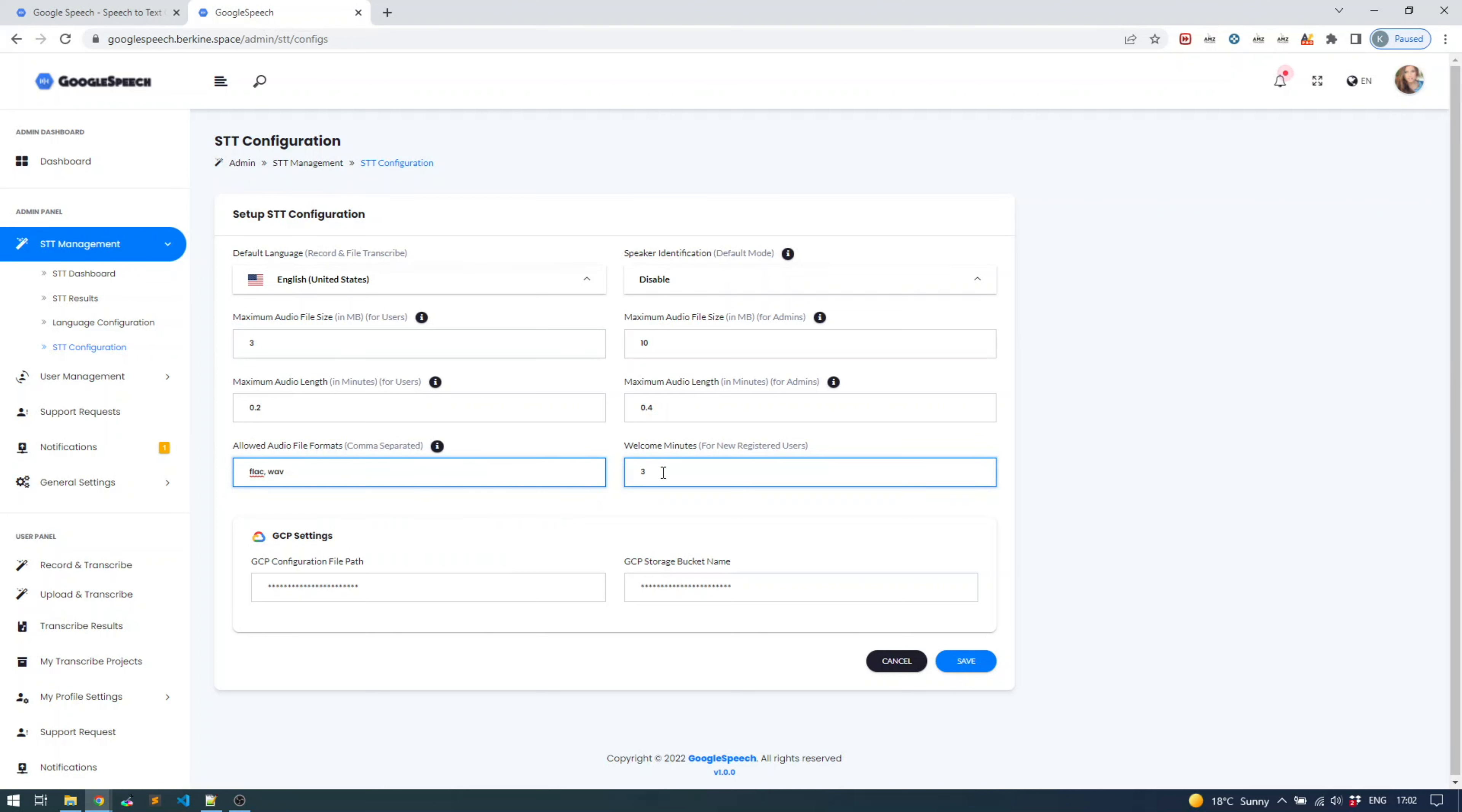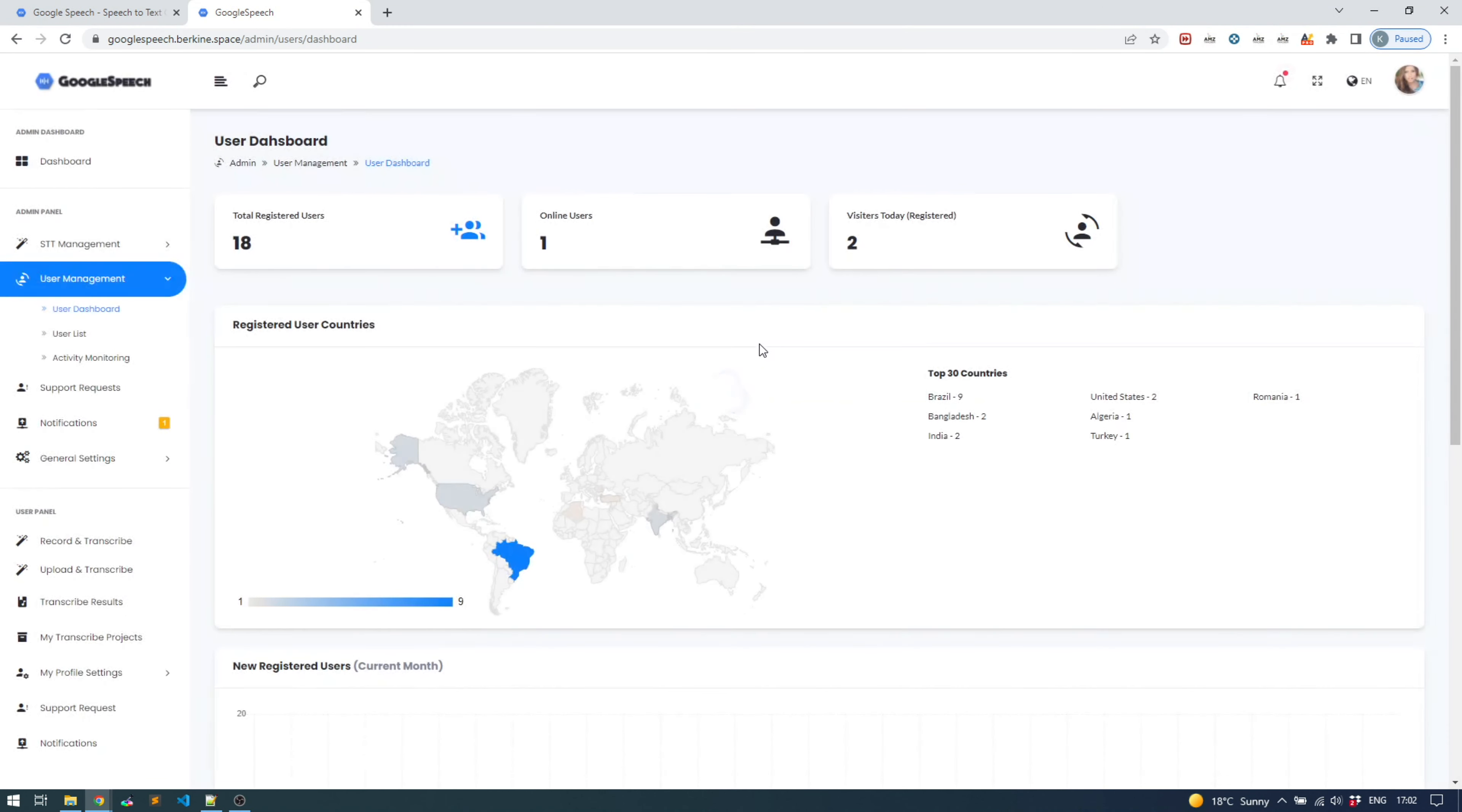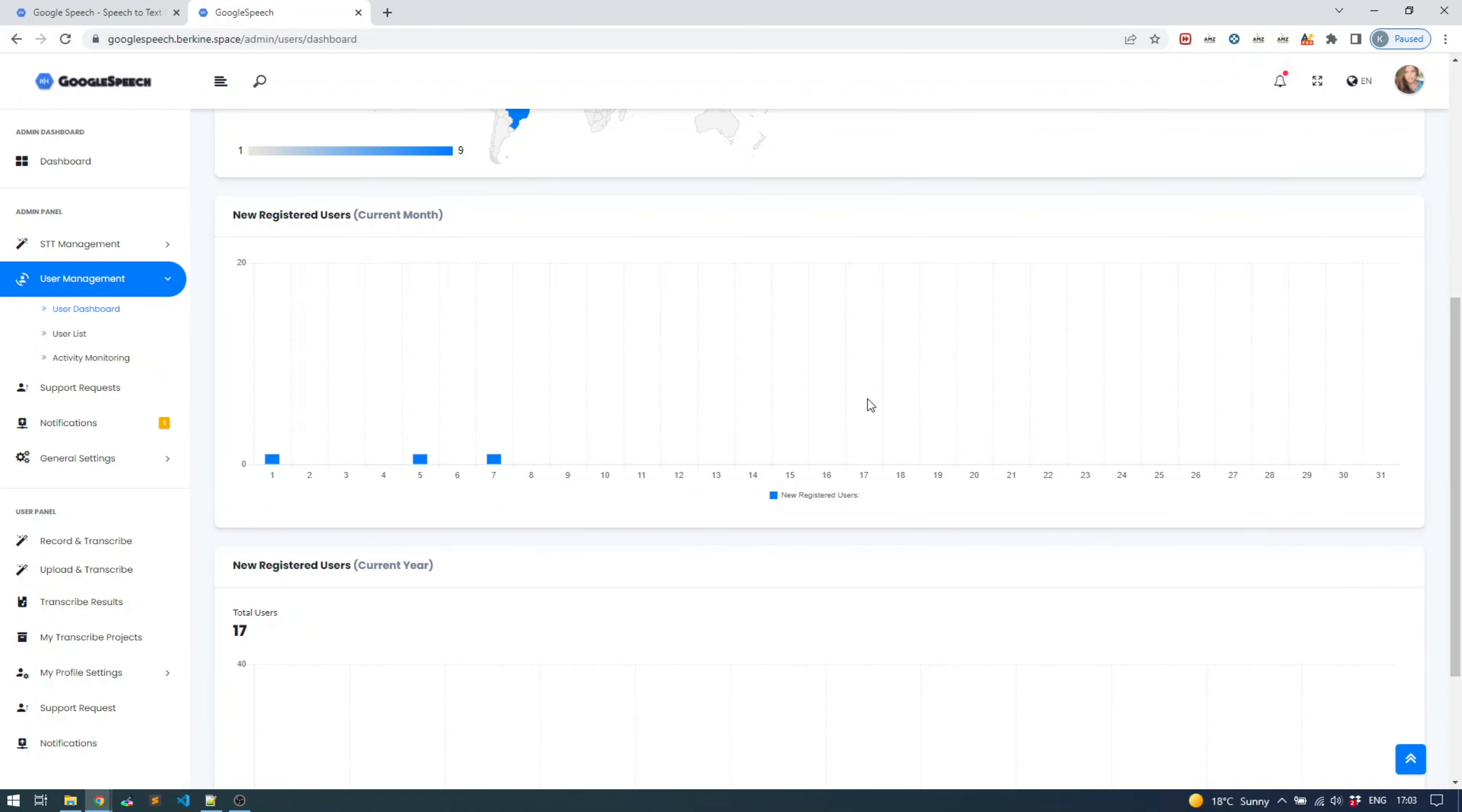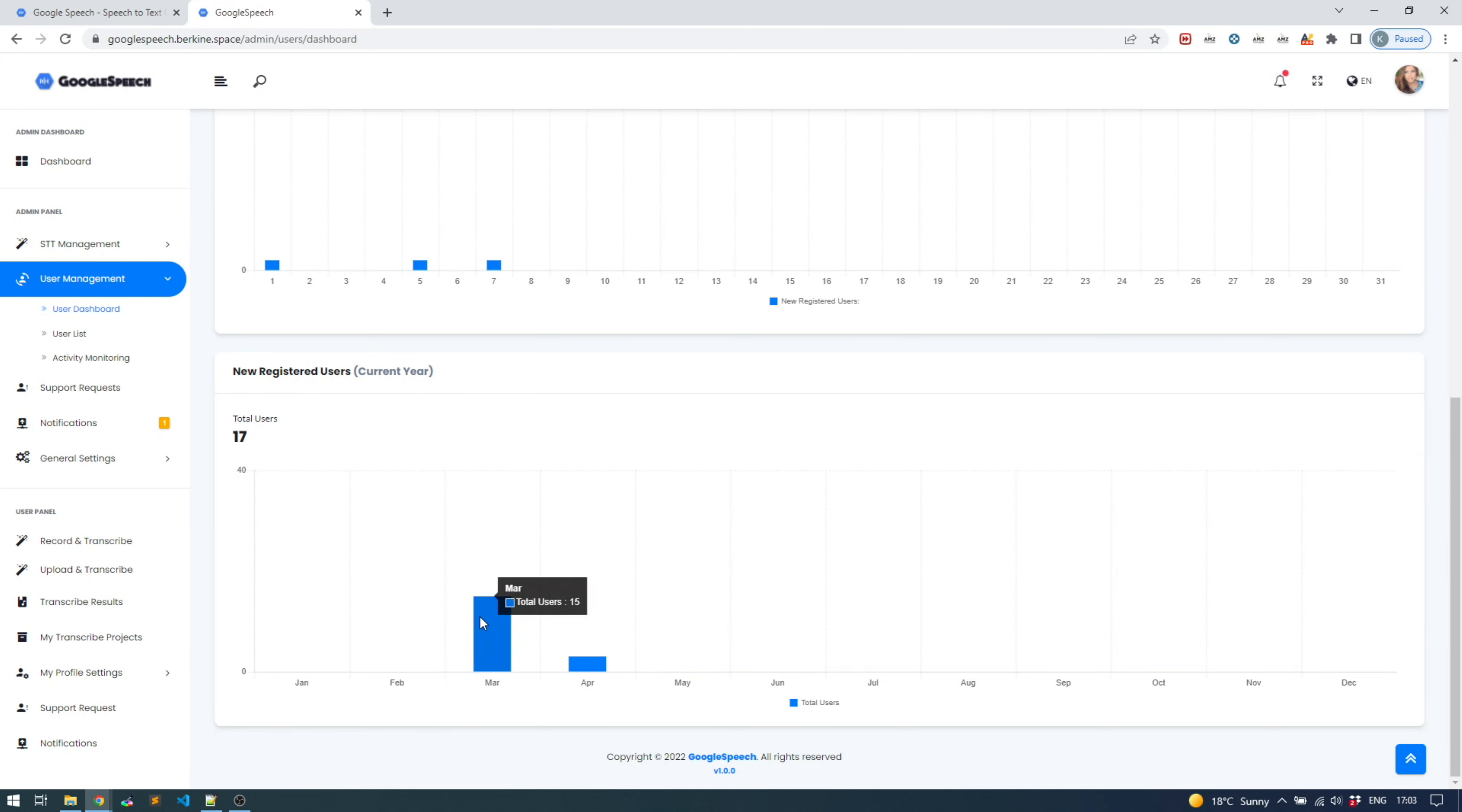If you go to the user management panel, you can see all the information about registered users - from which countries they are, who is online, how many people visited today, and statistics in terms of when they were registered, also breaking down by month split - which month how many users were registered.